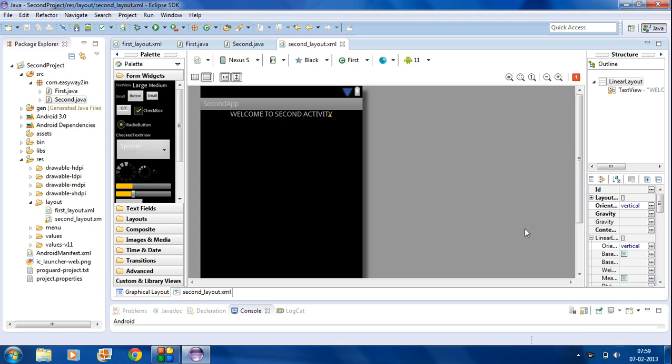Hi guys, welcome back to the 7th part of the Android tutorial. I am continuing with the topic from the 6th part. We have already created an activity for the second screen.